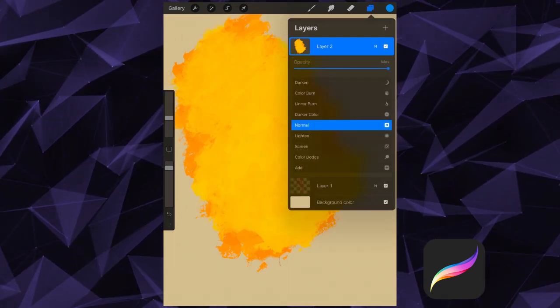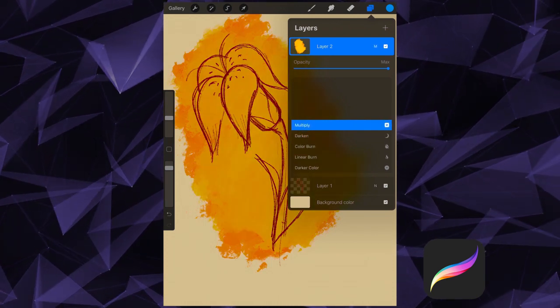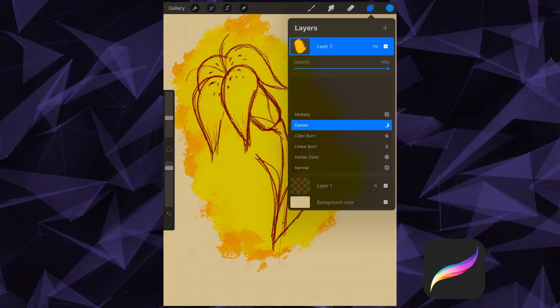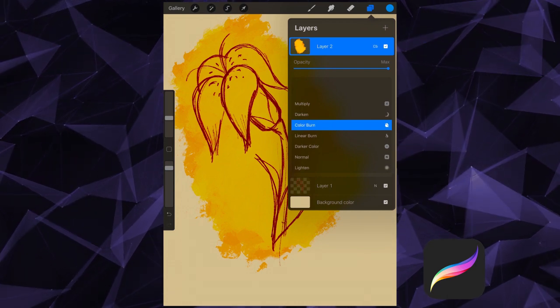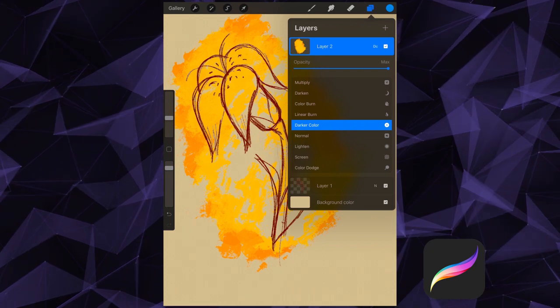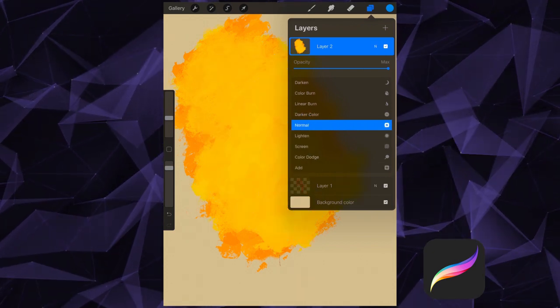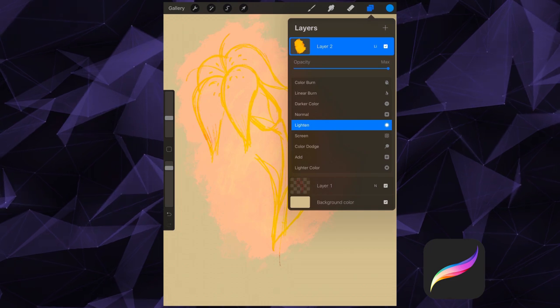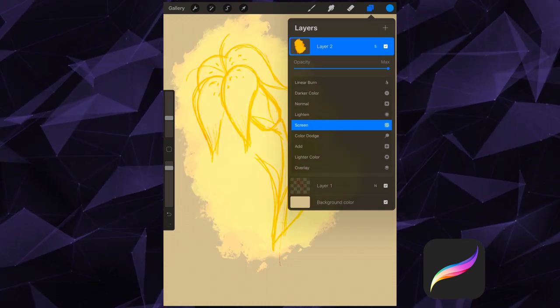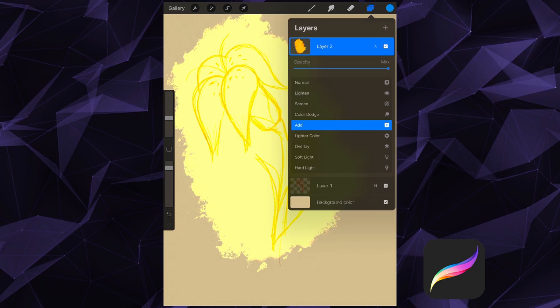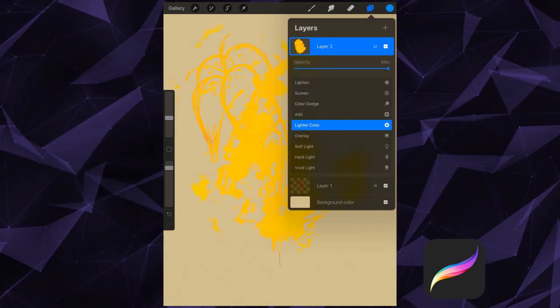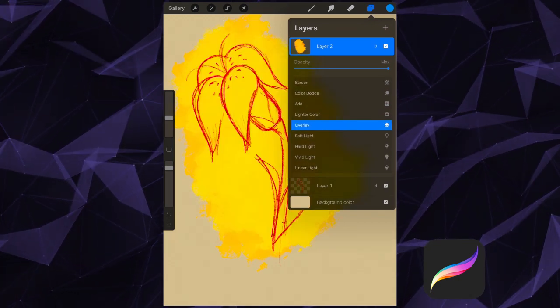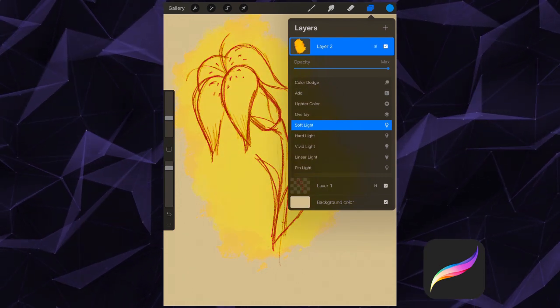First we have Multiply, Darken, Color Burn, Linear Burn, Darker Color, Normal, Lighten, Screen, Color Dodge, Add, Lighter Color, Overlay, Soft Light.